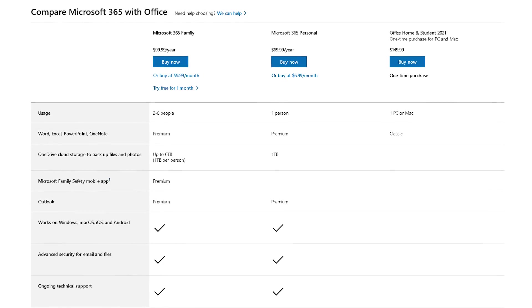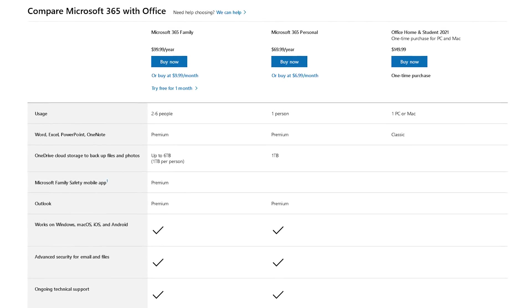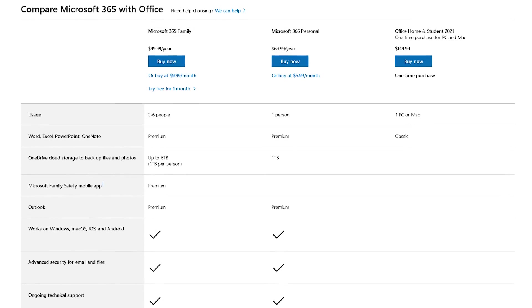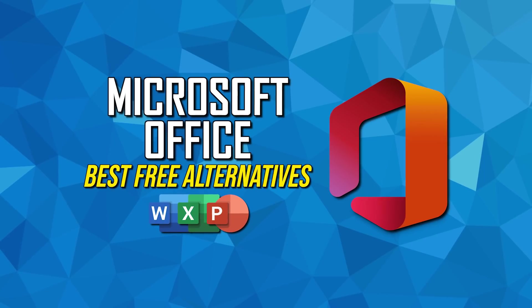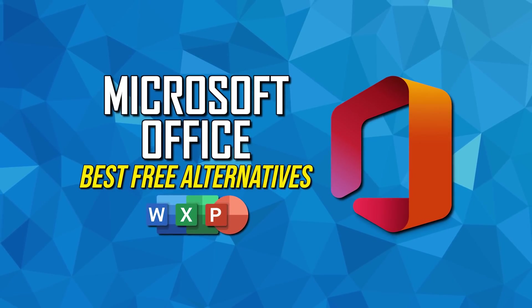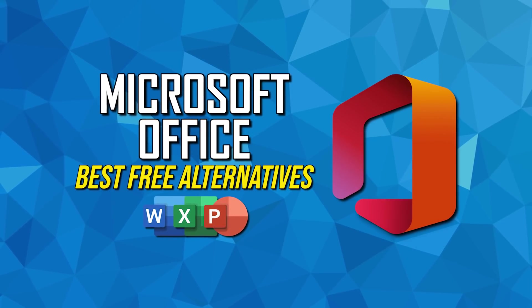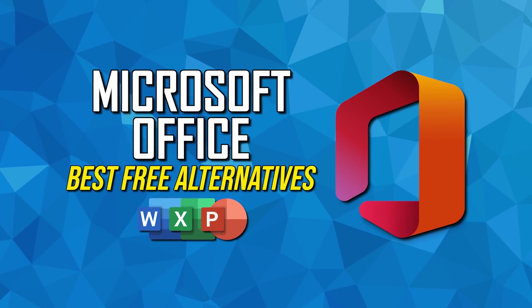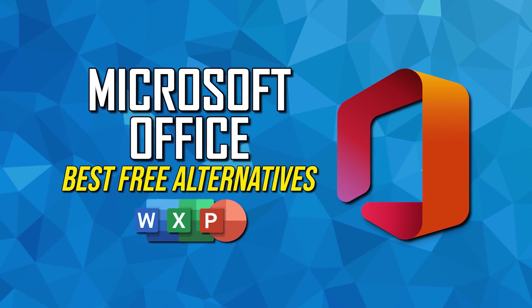The popular Microsoft Office Suite as part of Microsoft 365 comes with a hefty price tag. Thankfully, there are many free alternatives with similar features to replace Microsoft Word, Excel, and PowerPoint.